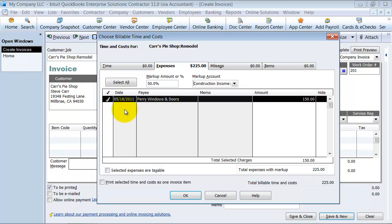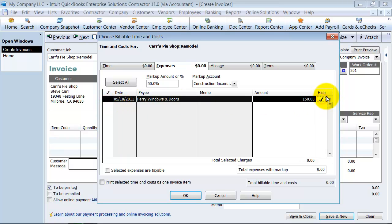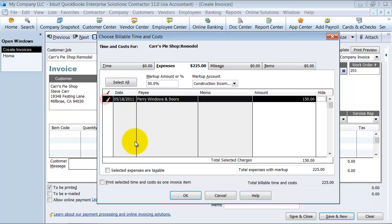One thing to note: if you had a whole bunch of different line items in here and you wanted to get rid of them, and you wanted to say these really shouldn't be billable, you can come in here and check off hide. Next time you pull up this invoice, this line item won't be there anymore. But for now I want to create the invoice.